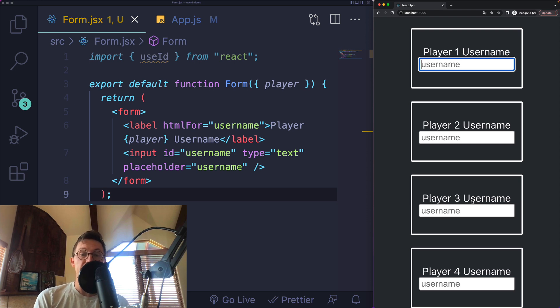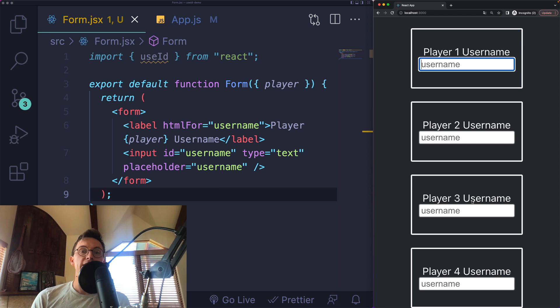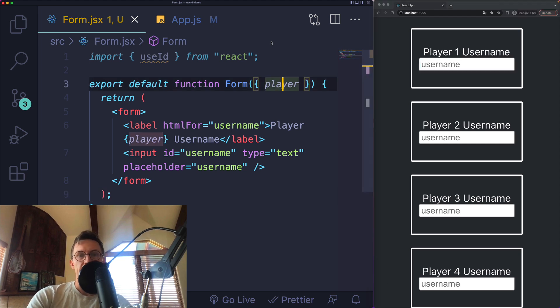But then there's the issue of server-side rendering and having a mismatch between IDs on the server versus the client. We want something that is stable. We don't want to use Math.random. Instead, we can use the useID hook.